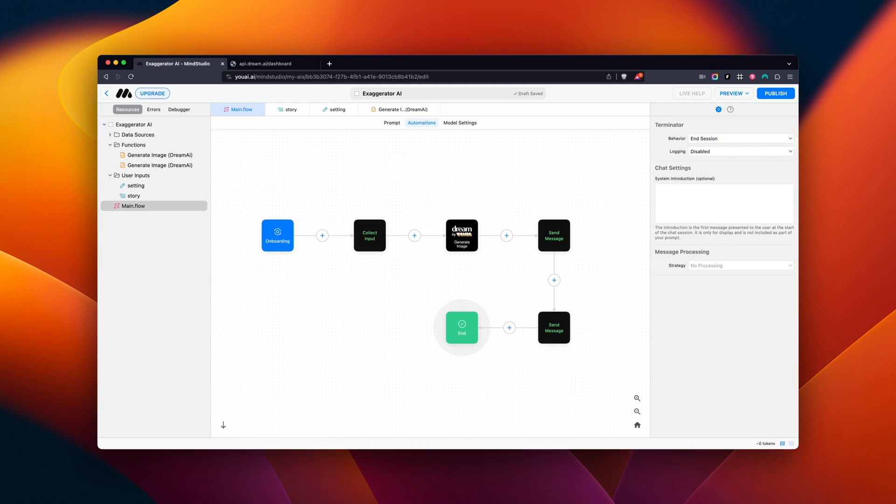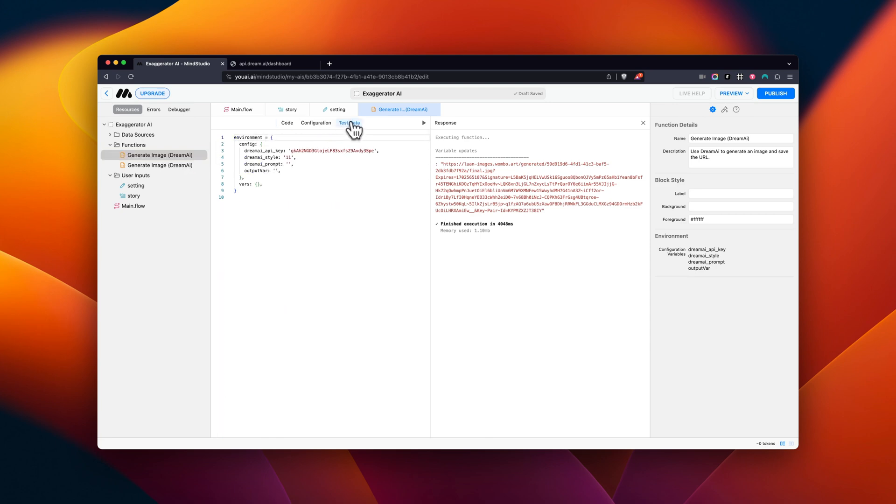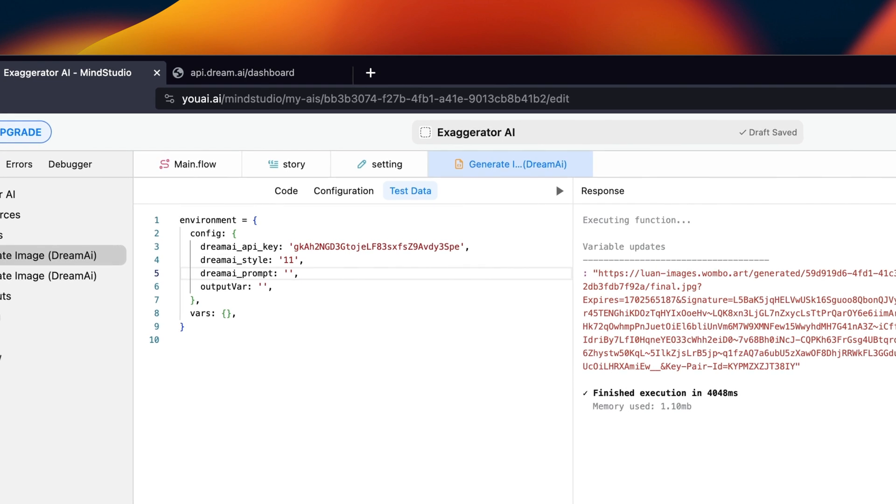Lastly, let's open up the Test Data tab and test our Dream AI function out. You can do so by going over to the Dream AI function over in your Resources panel on the left. We're then going to open up the Test Data tab. As you can see, I've preset some of the information already, such as the API key and the style.